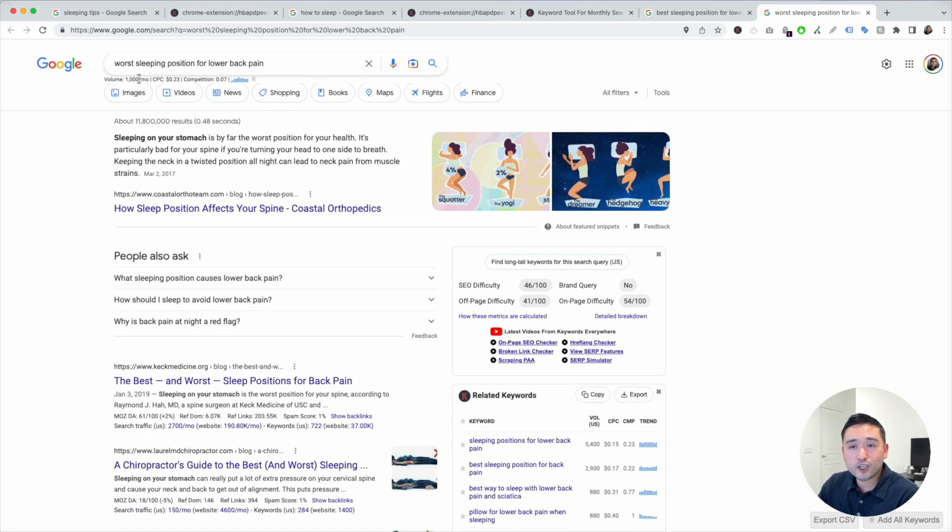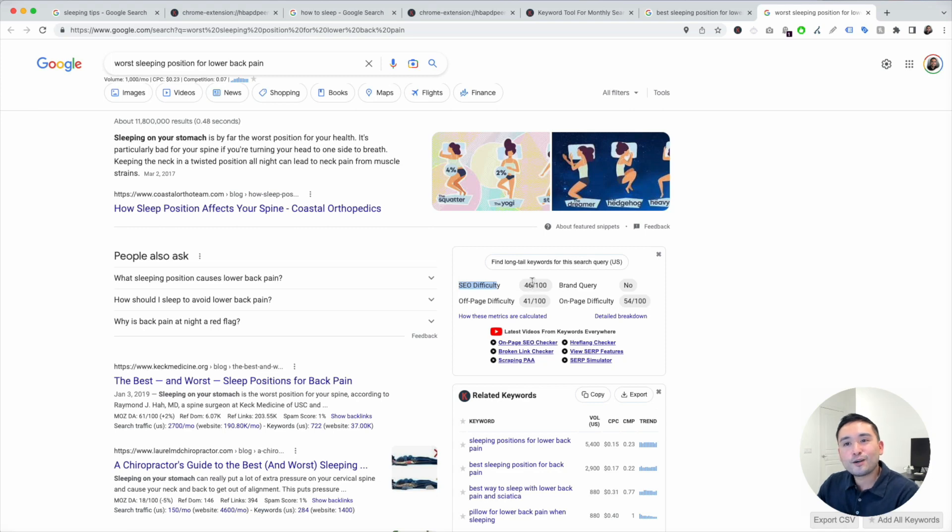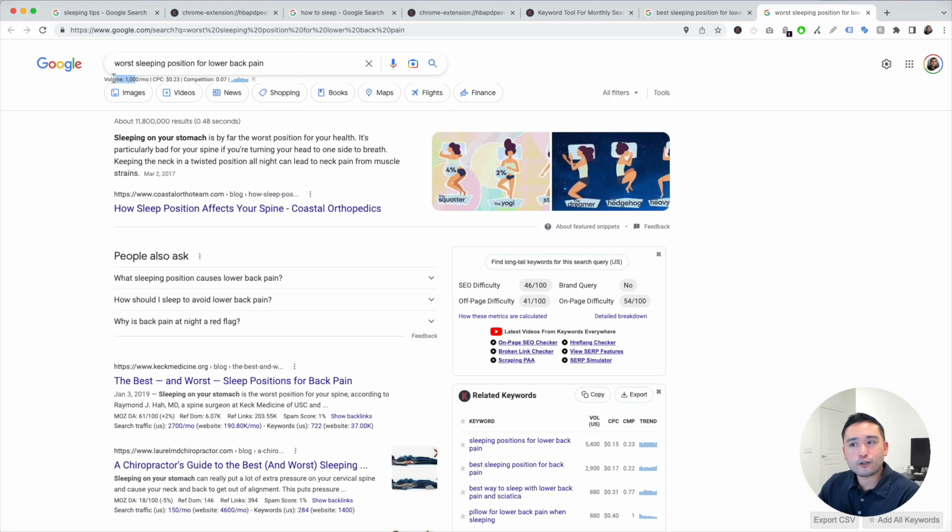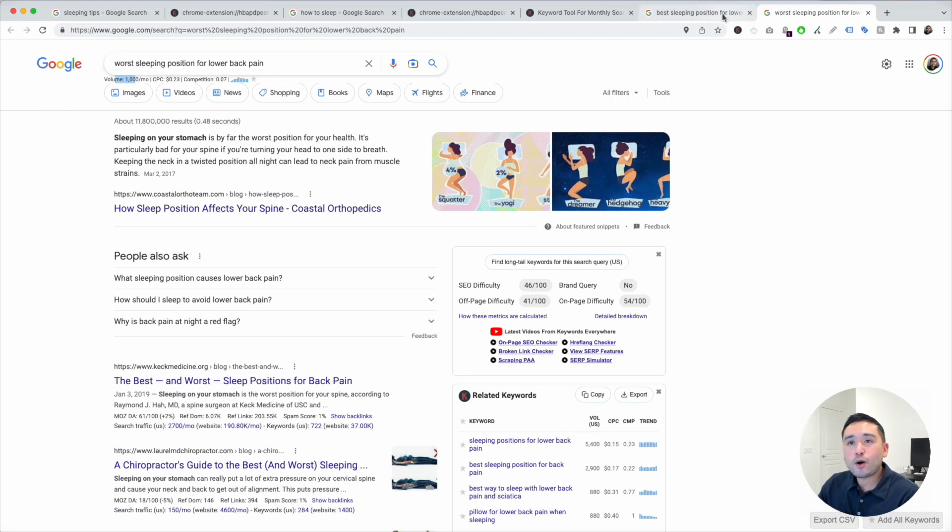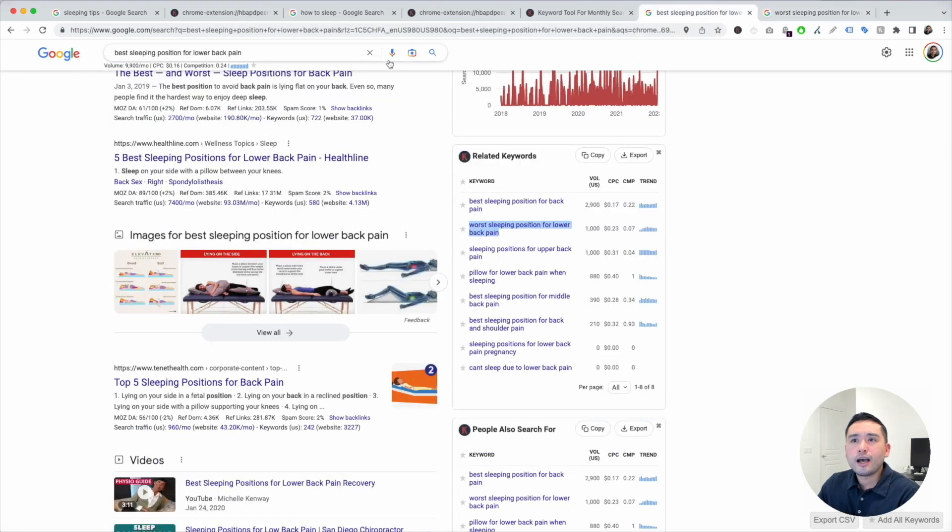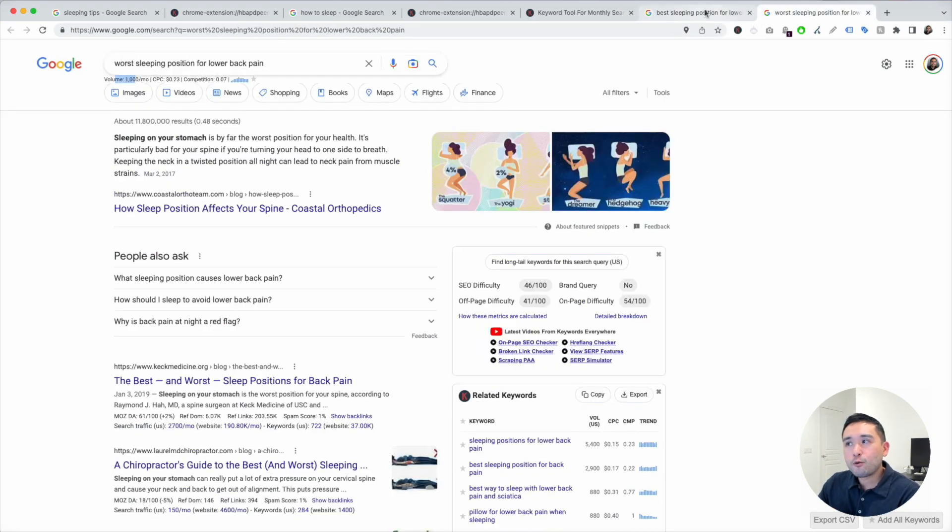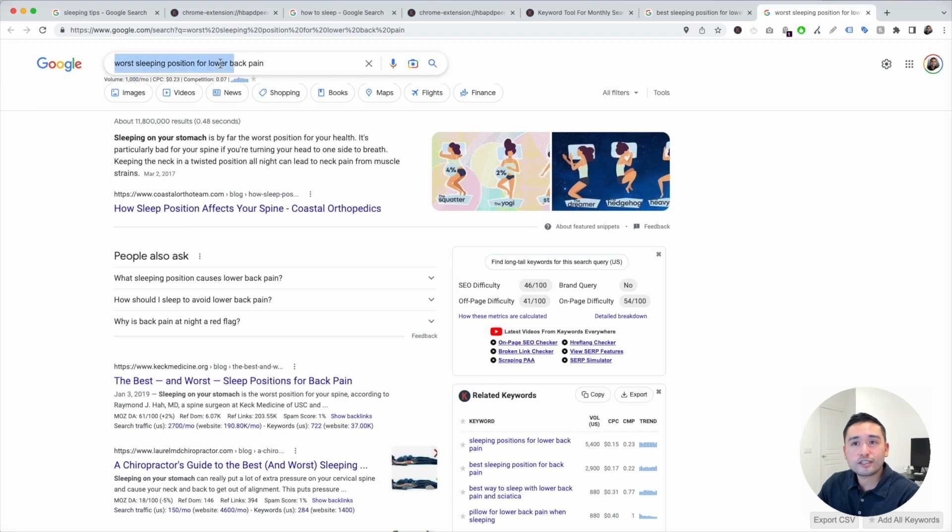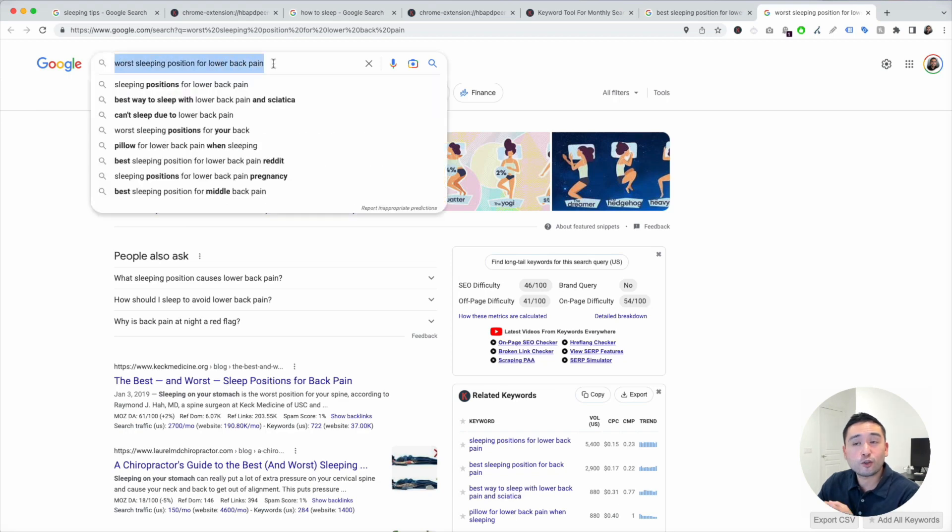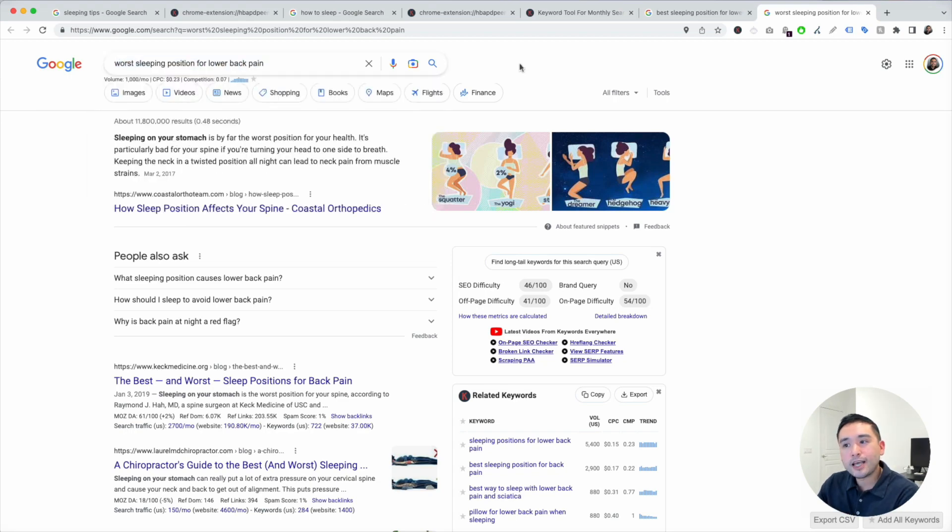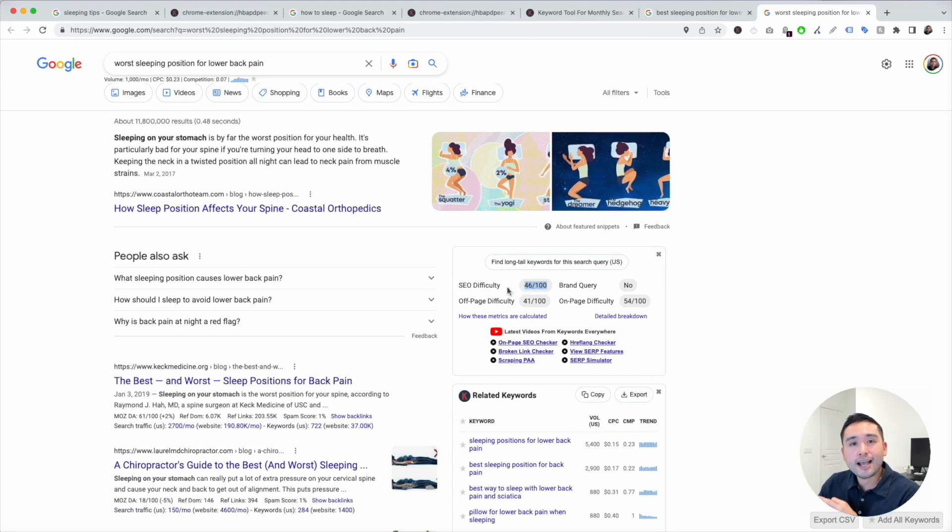This one has a search volume of a thousand and the SEO difficulty score is 46. So that's excellent because the search volume is still on the higher end, but the SEO difficulty score is much lower. So if I want to write an article around lower back pain, I would probably write an article and target worst sleeping position for lower back pain because I do have a chance to rank as high as possible for this term.